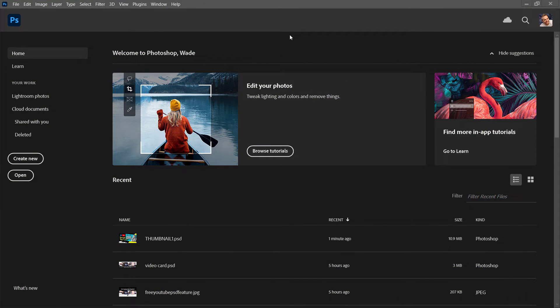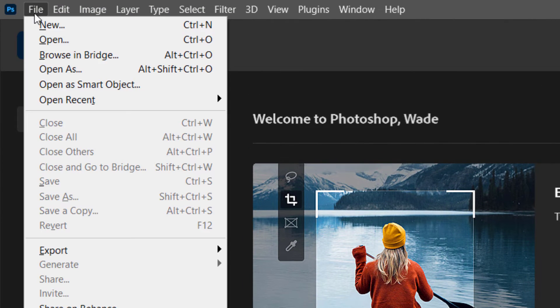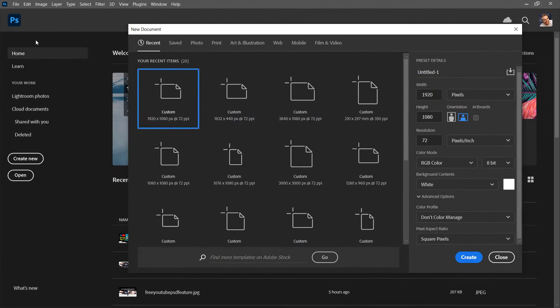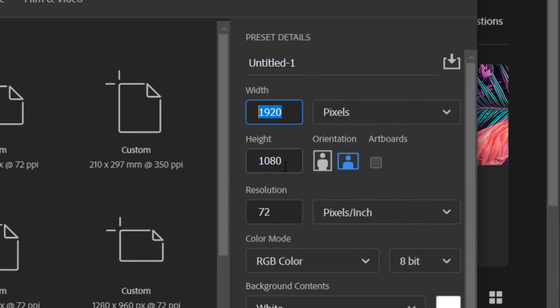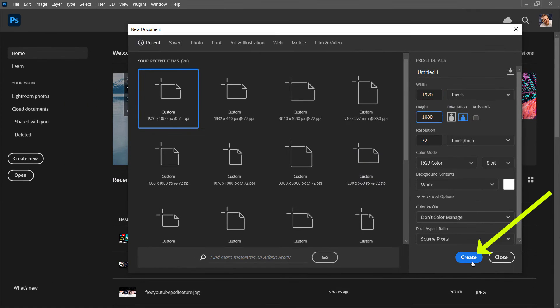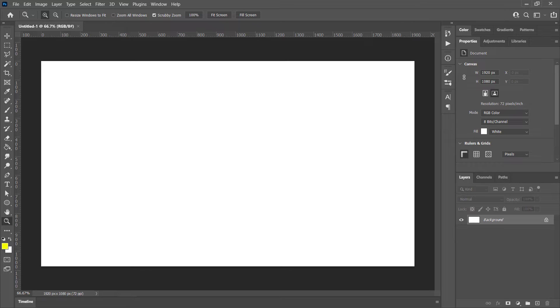Now we're in Photoshop and we're going to create a new document. I'm going to go to File and to New. Once there, I actually want to create a file that is 1920 by 1080 pixels tall. So width and height, click Create. So I've got my basic sort of frame here.